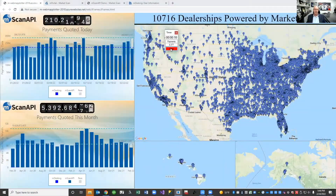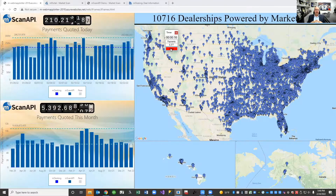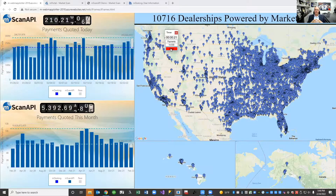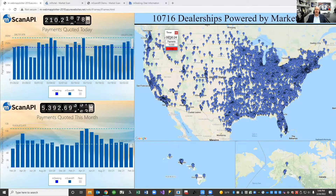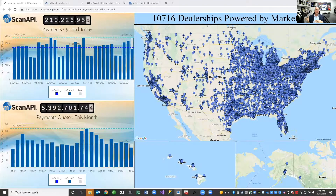Hey everybody, Rusty West here for MarketScan Information Systems. Really appreciate you carving out a few minutes to visit with me today so I can show you a little bit about our automotive payments as a service platform, mScan API. mScan API is designed to provide scientifically perfect solutions for any conceivable automotive transaction. There's a big difference between those and a penny-perfect payment, which we hear a lot about today in the industry.